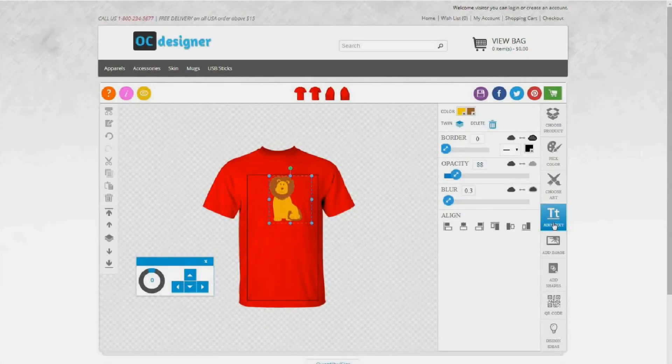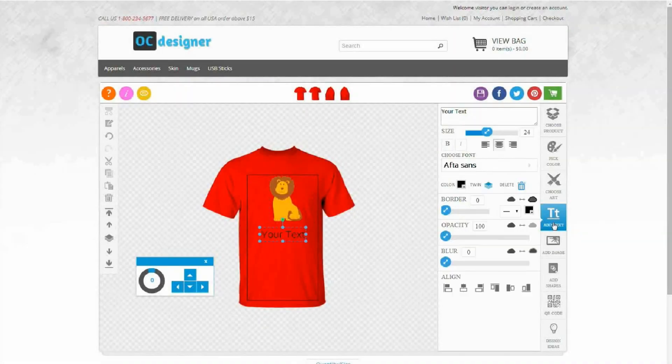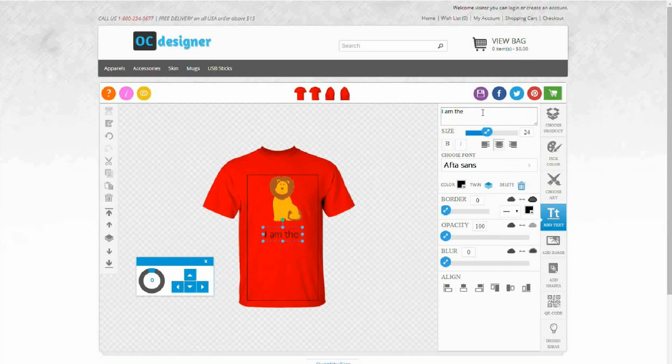Add text feature gives you flexibility to add a text of your choice and apply interesting effects on your text.